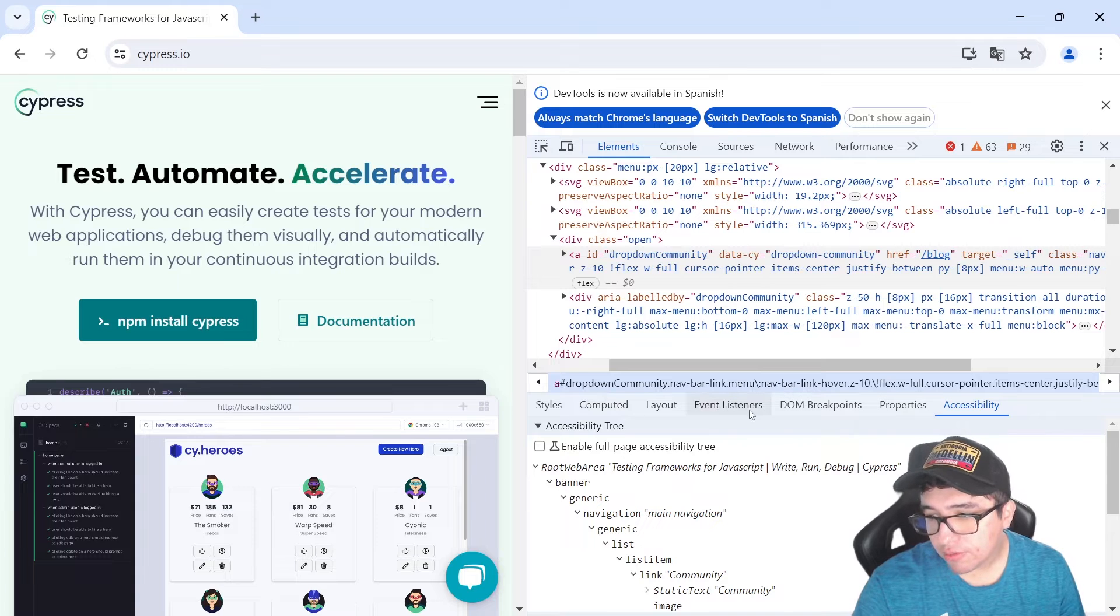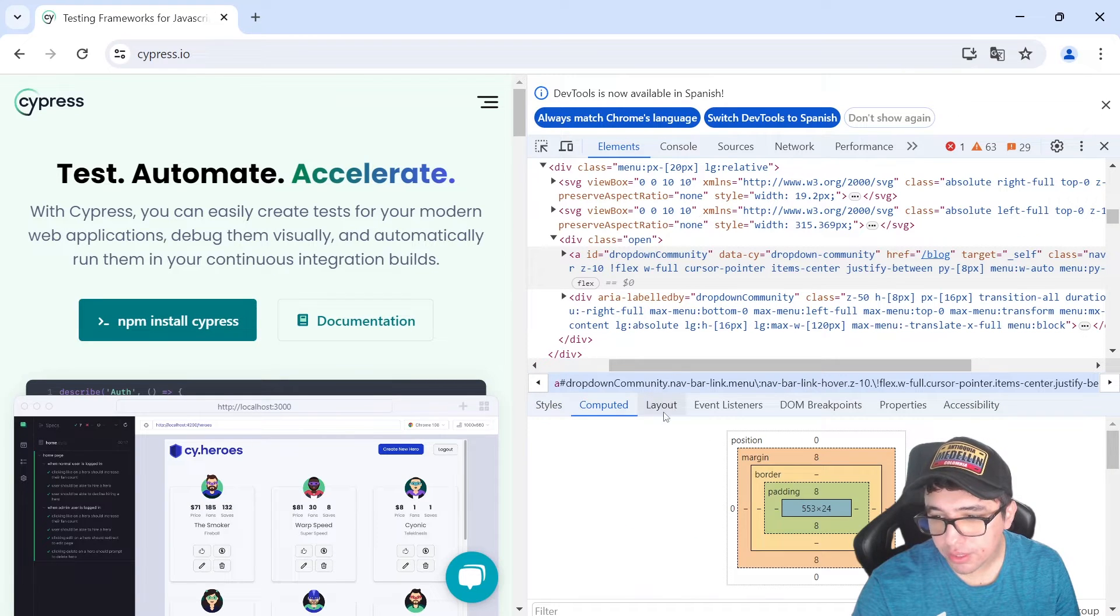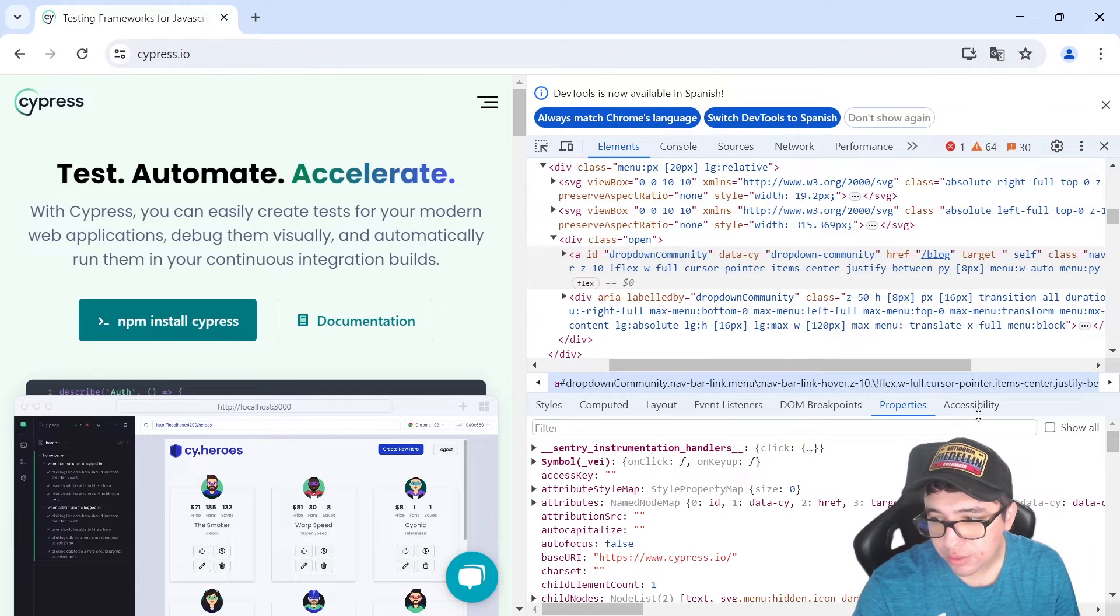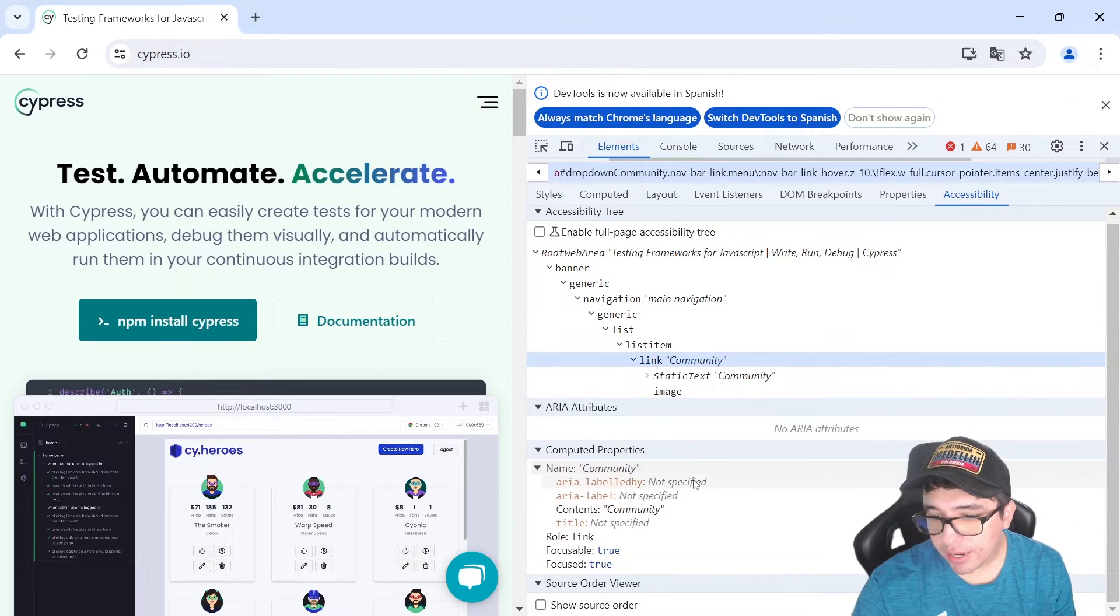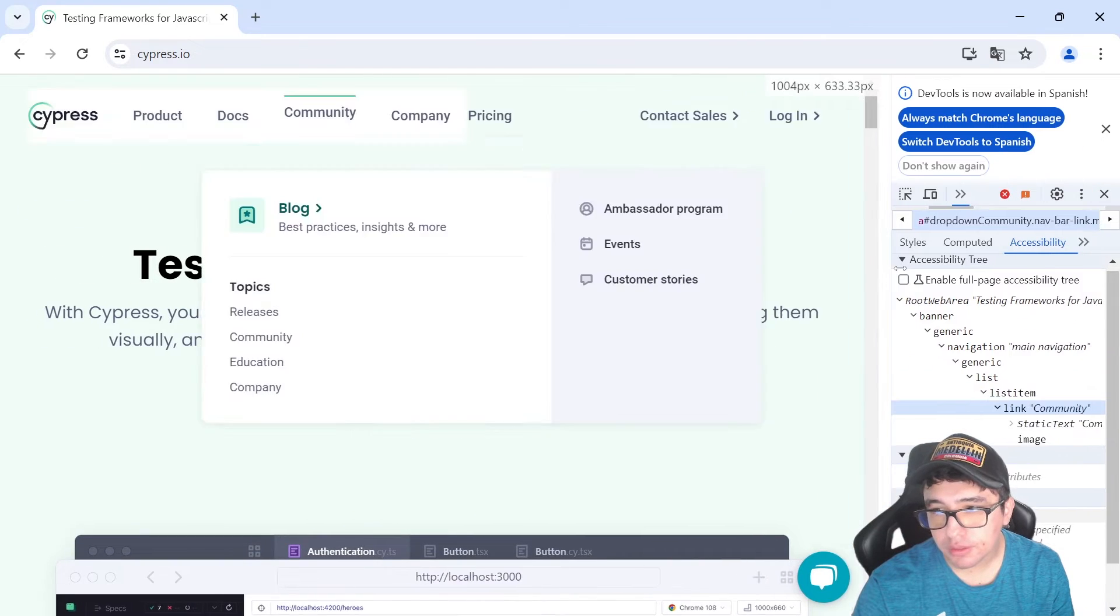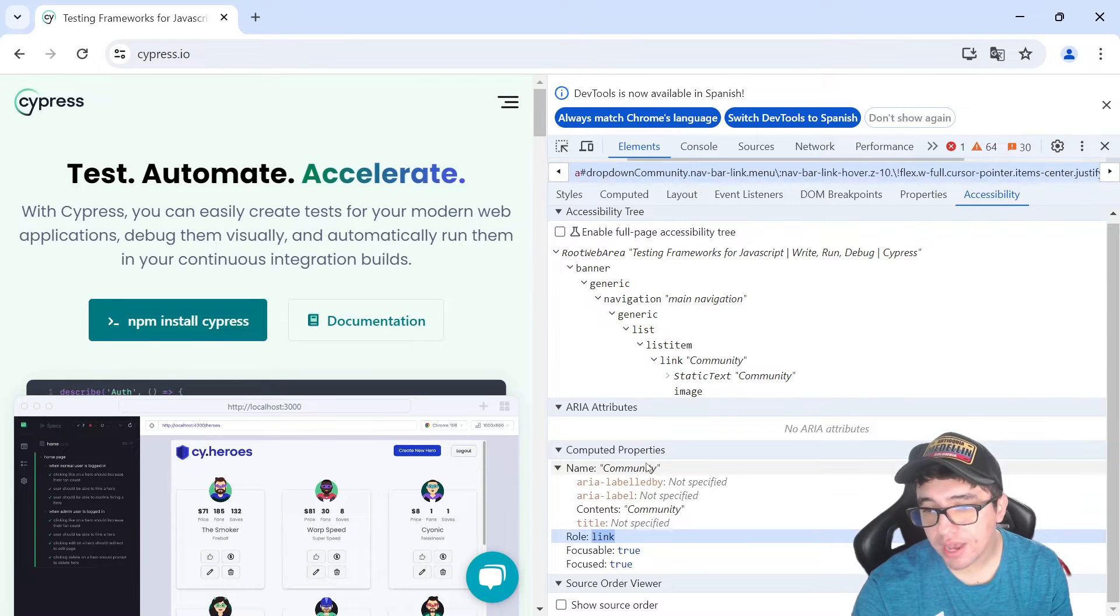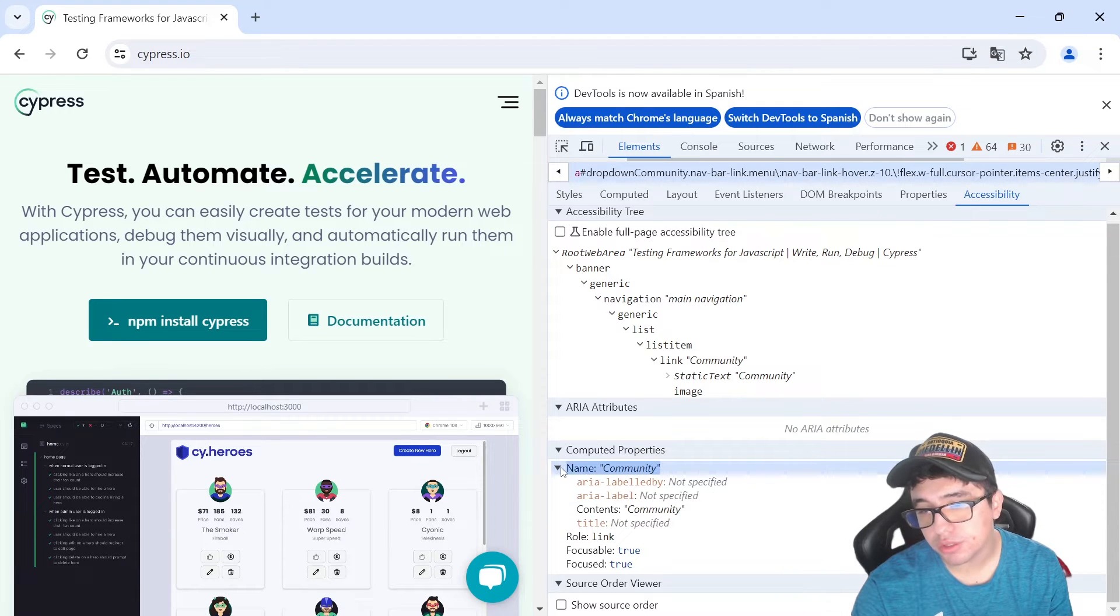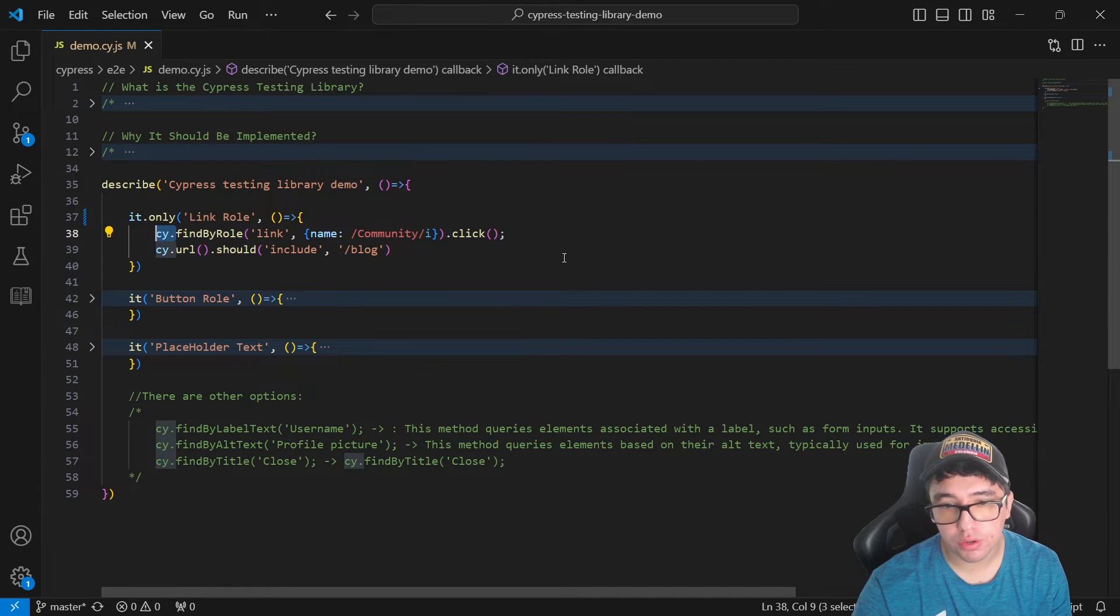How you can find accessibility attributes? Well, under this DOM, you can see that we can look for styles, computed, layout, event listeners, DOM breakpoints, properties. And then we have an accessibility tab here. So I'm going to expand it for you so you can see what is going on. And you can see that this community element has the role link. And it also has the name community. So you can use these attributes to find the element using the Cypress testing library. How you can do it? Let me open Visual Studio Code for you.